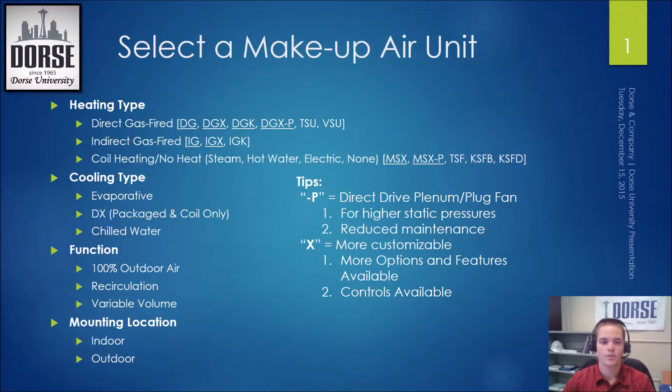Obviously, the three functions are either 100% outdoor air, recirculation, or variable volume, and the mounting location is pretty straightforward.